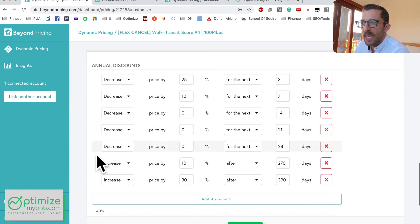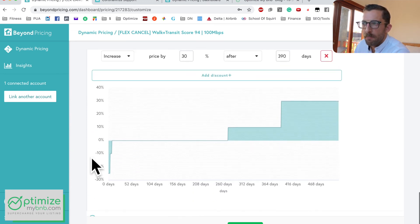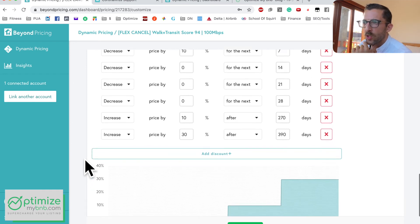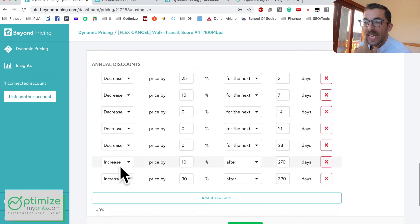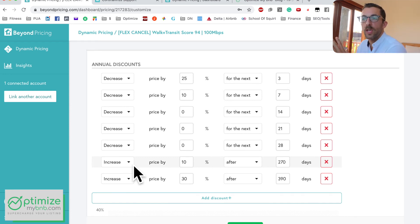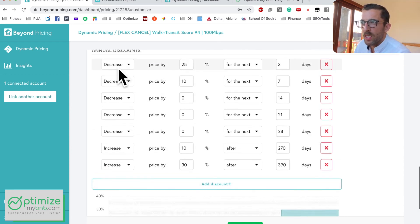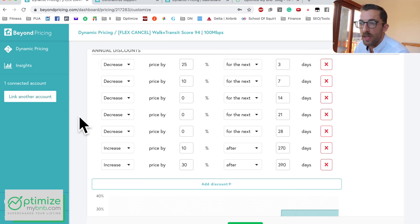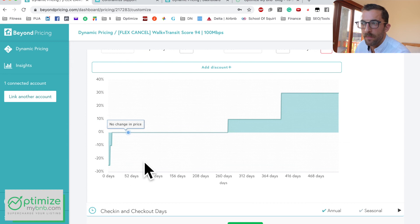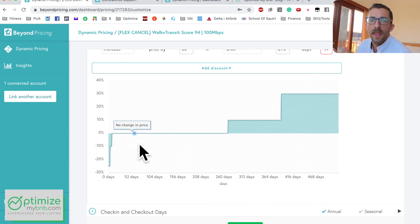Last Minute Discounts — despite the name, you can also use this for future increases. It's a stepwise format: decrease by X percentage for the next X number of days, represented graphically. You'd use this if you have good occupancy at 30 to 60 days out, but as you get to 5-15 days out you're not getting booked. If dates are passing unbooked at your minimum, you need to lower your minimum; if they're above your minimum, you need to discount more — that's where this feature helps.